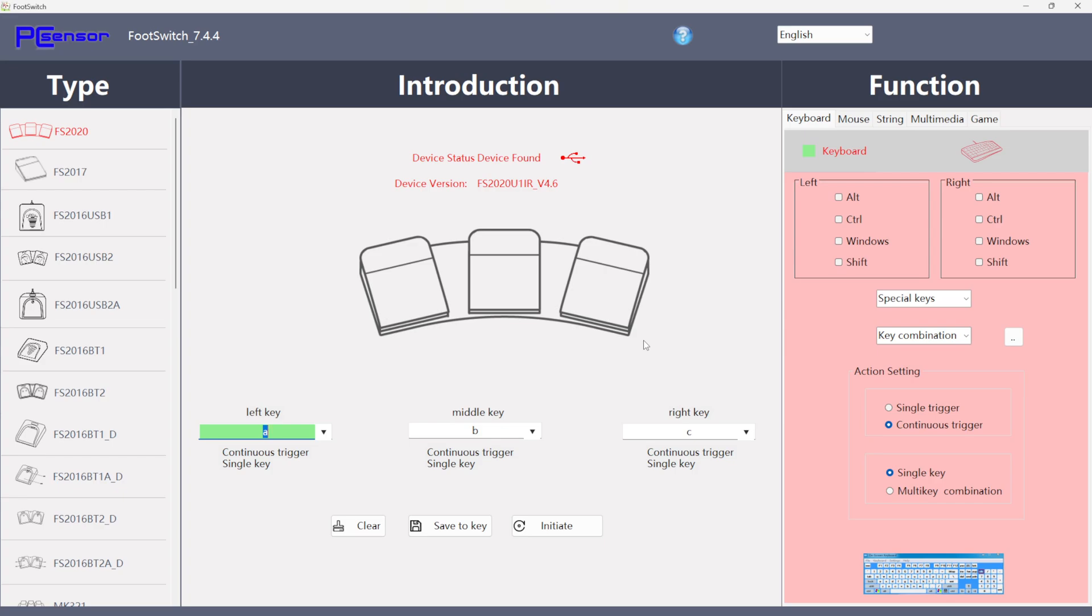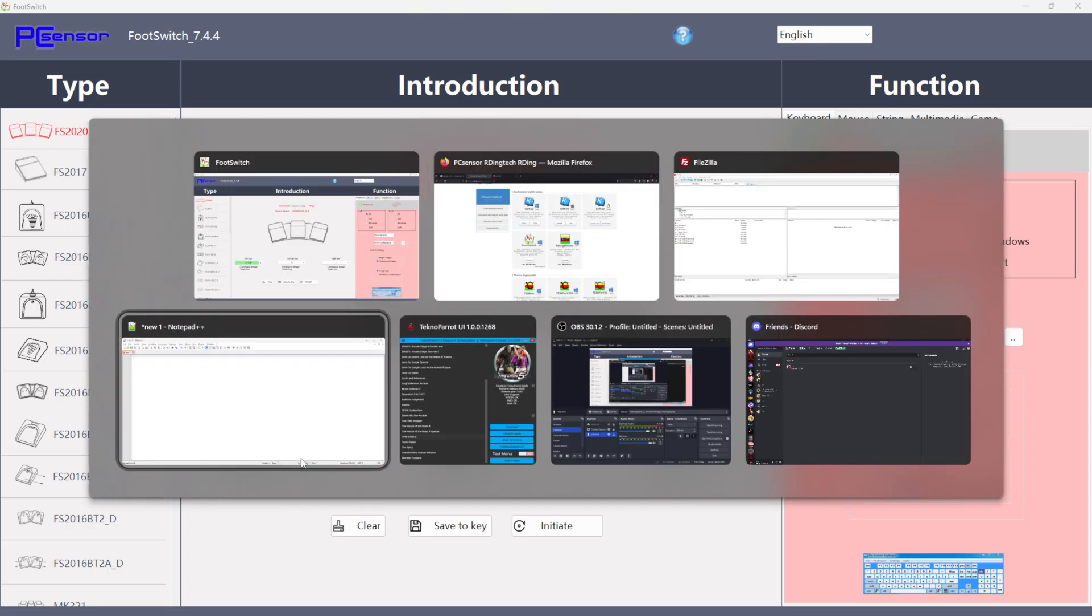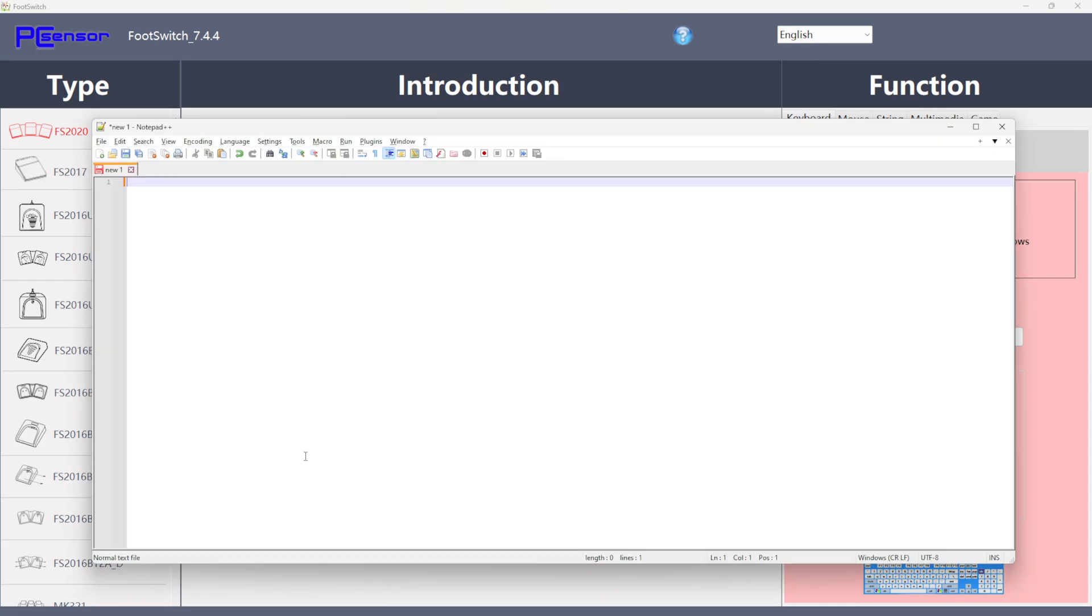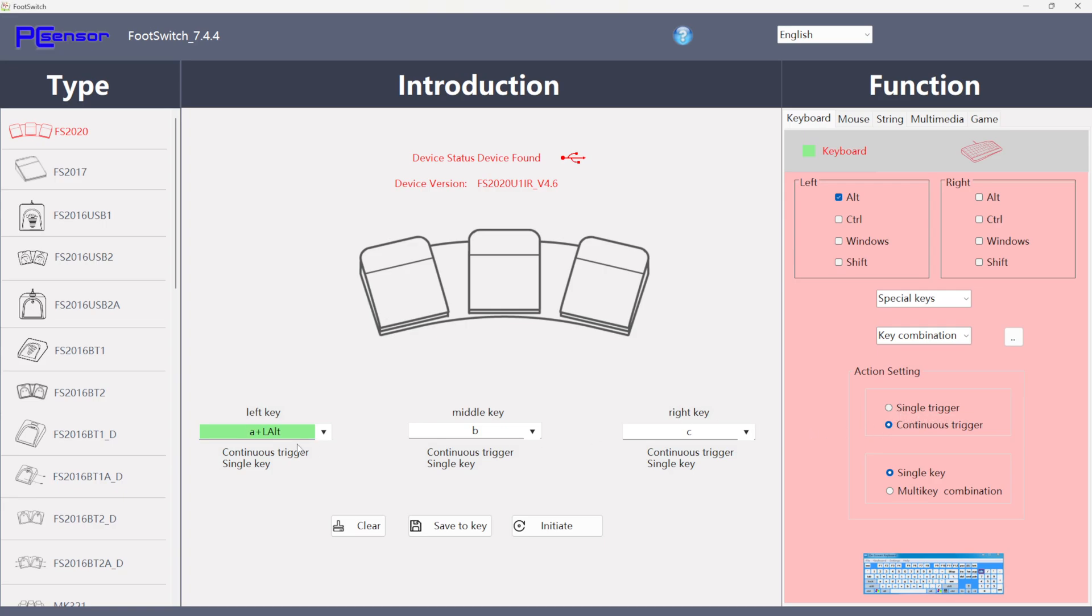So it's telling me I've got the FS 2020 pedals, left key, middle key, right key. So I've obviously got three pedals, three keys available. Show me that they're bound as A, B and C out of the box. We're going to change that because that's not particularly helpful. It's talking about a continuous trigger. So what does that mean? If I open up Notepad and I hold down that left pedal, keep it pressed, it's going to keep doing A as you'd expect if you pressed and held A on a keyboard. If we did a single trigger, then it will just do a single character A, no matter how long I hold that pedal down for. I don't know why you'd want that option, but it's nice to know that customization option is there. We can see we can clear these if we've made a mistake and change them.